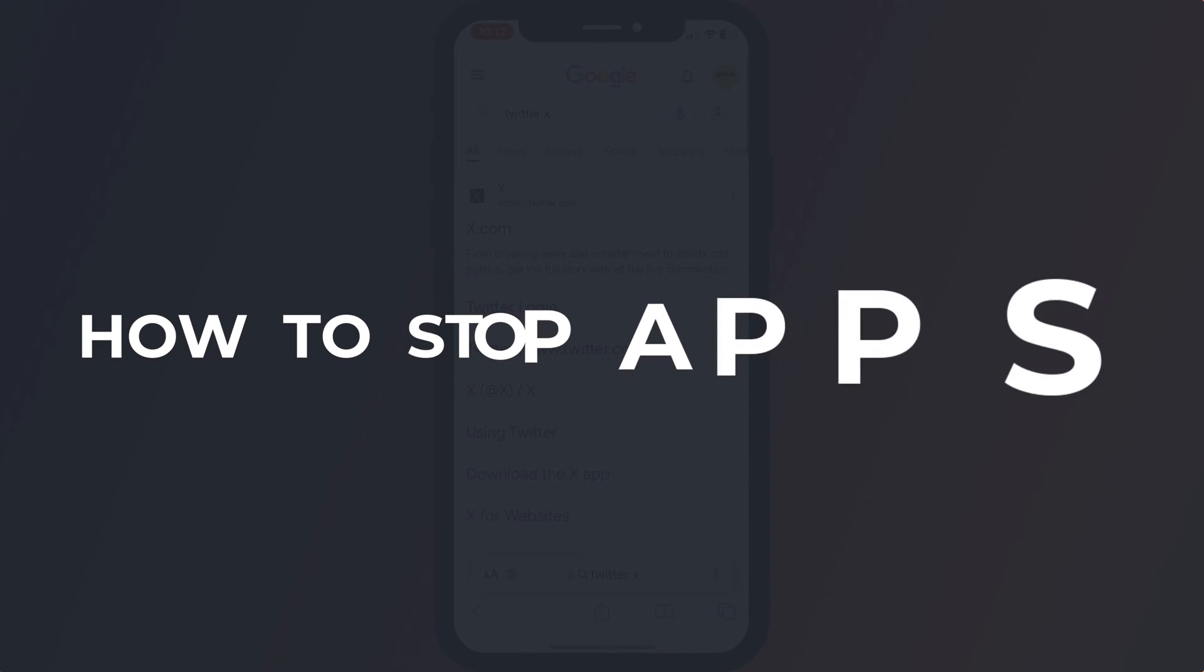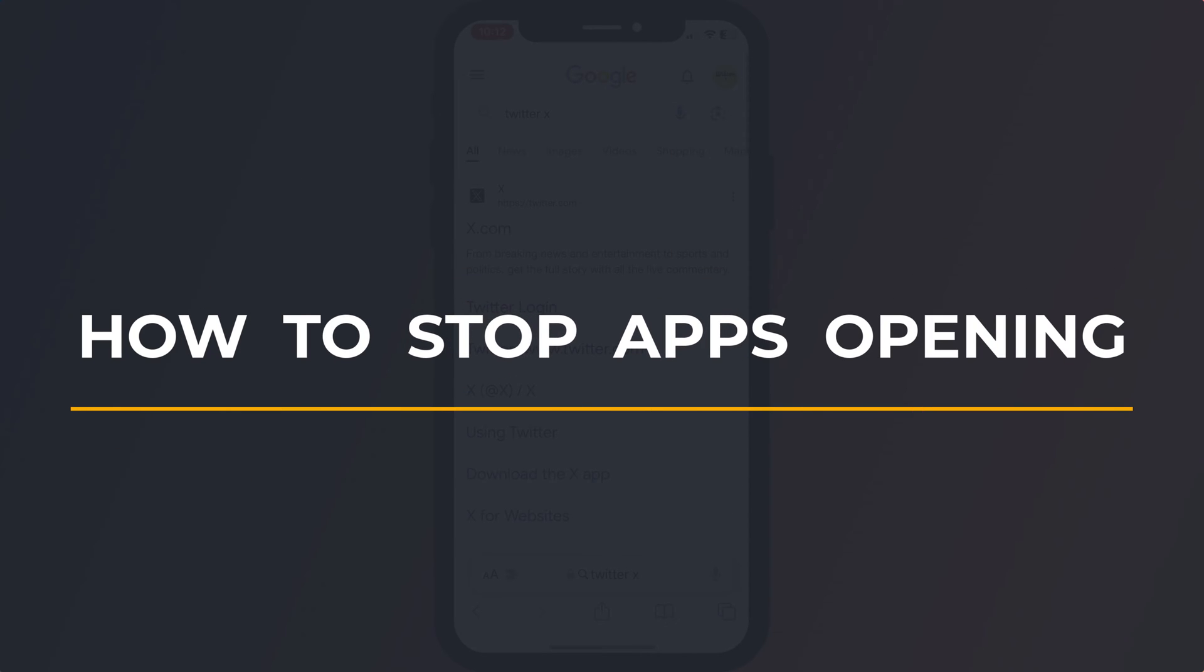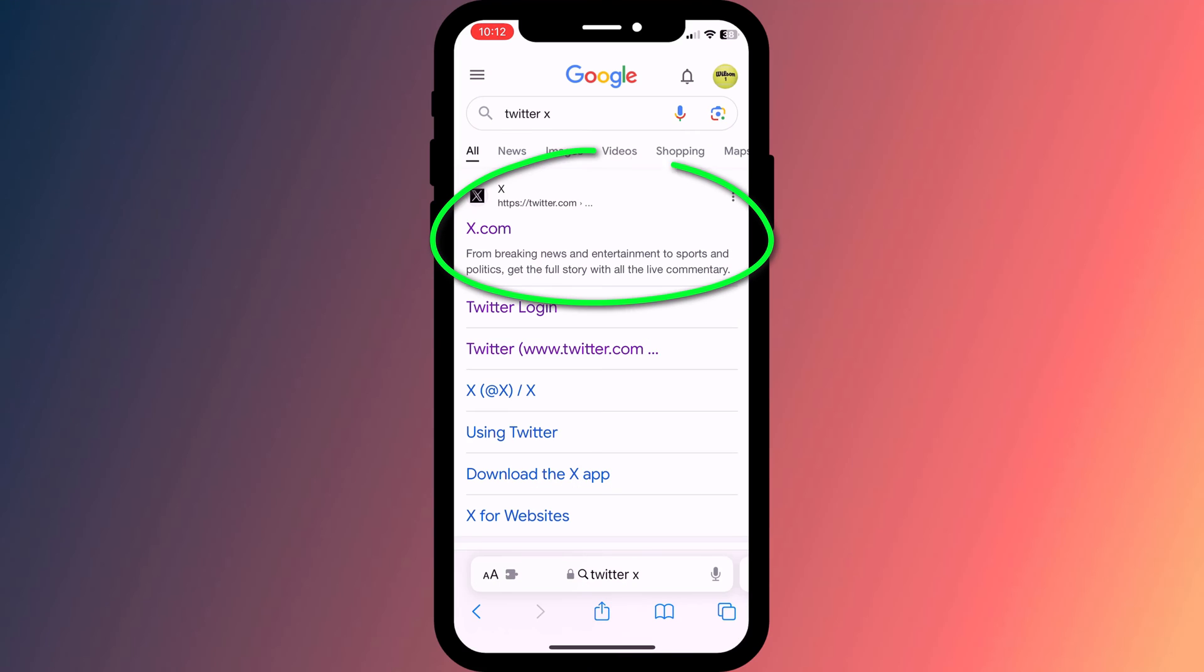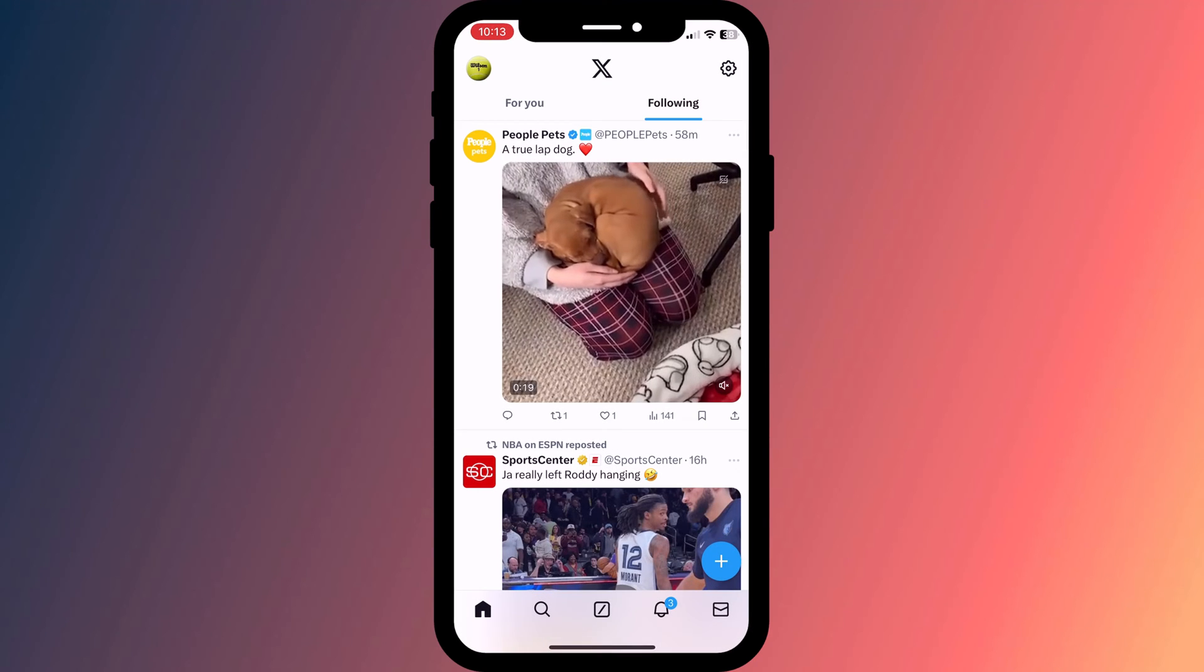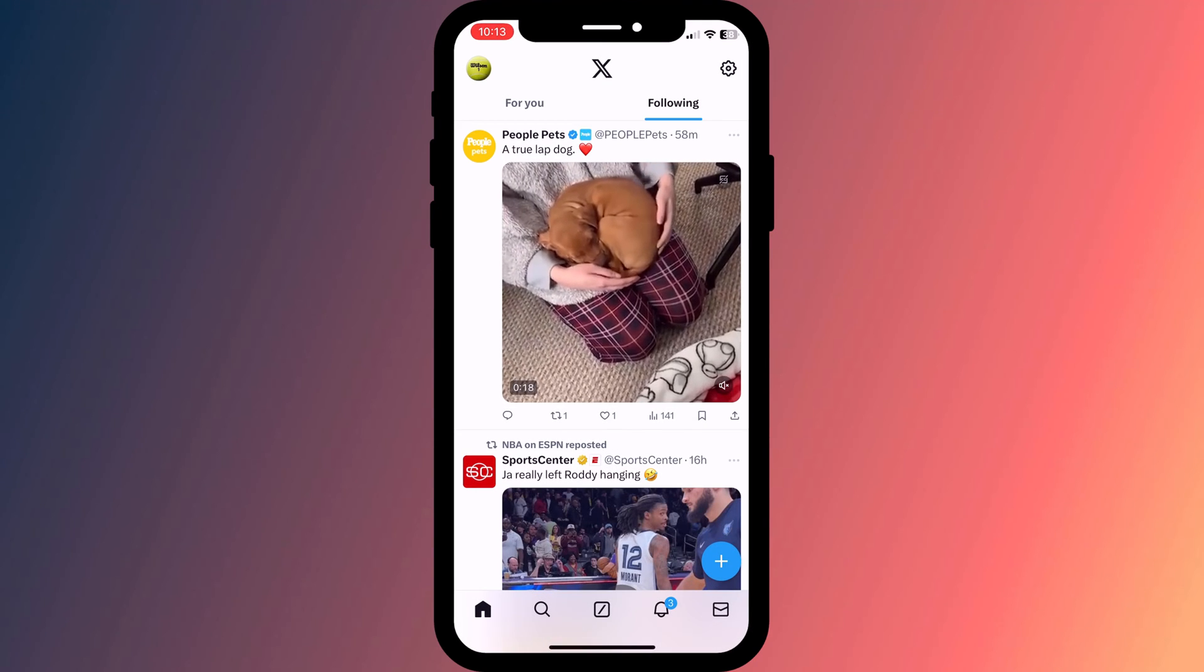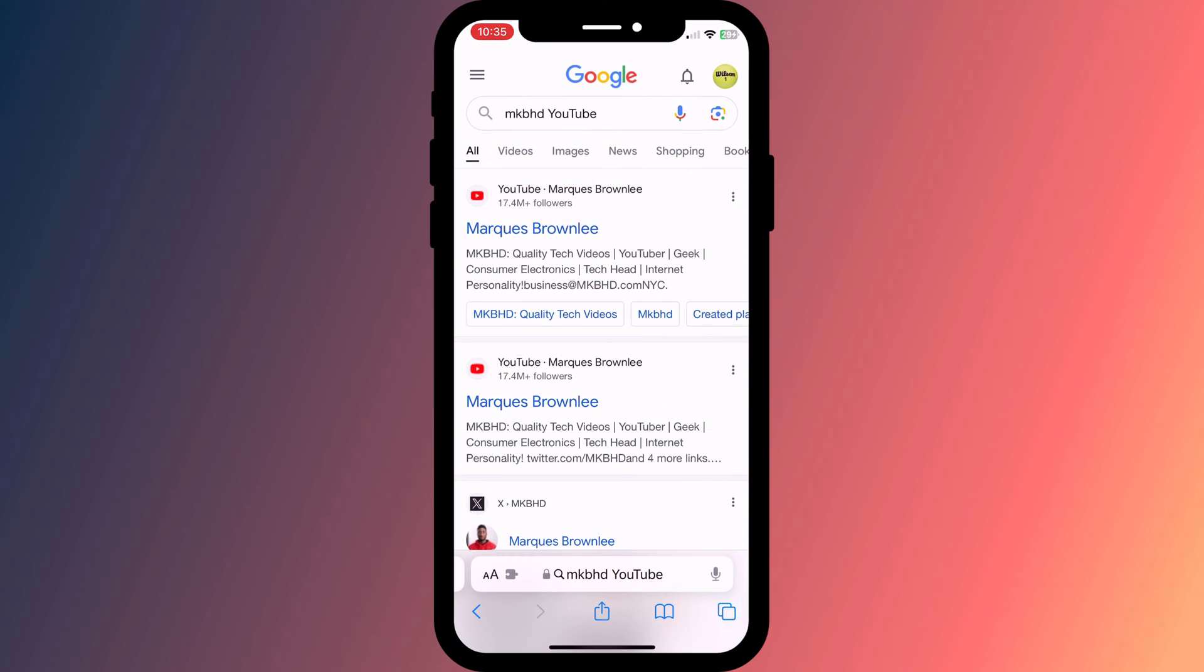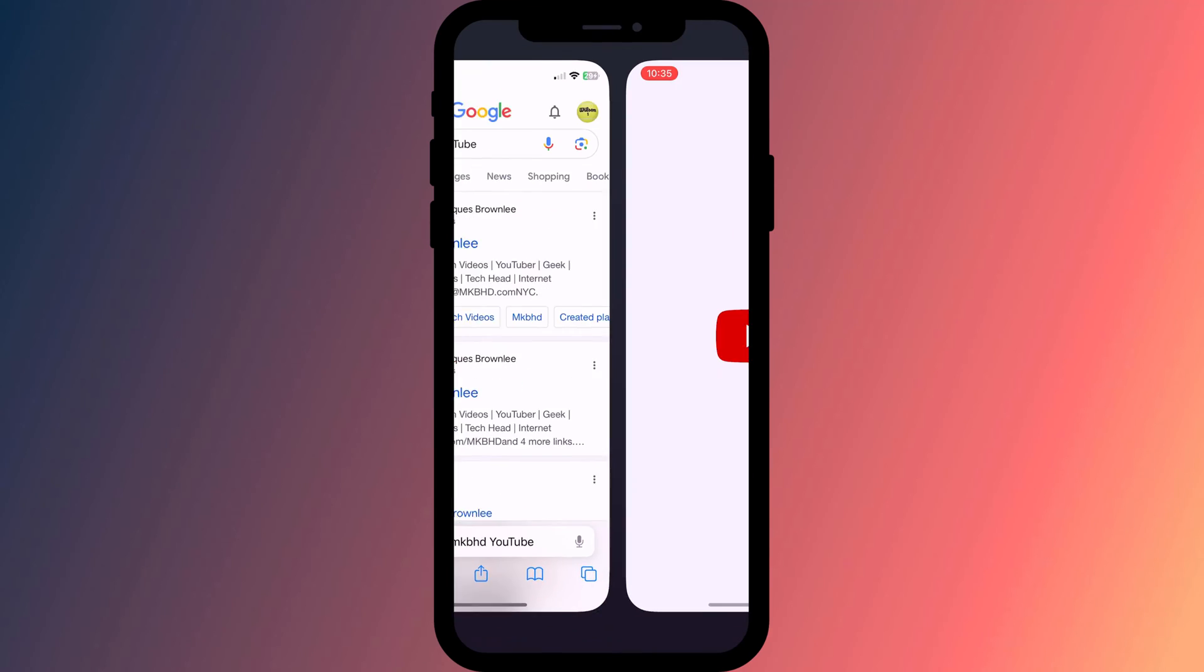Hey everyone, Anthony here from the Faculty of Apps with another quick tip for your Apple devices. By default, most if not all browsers are programmed to redirect a link to an app if the associated app is installed.